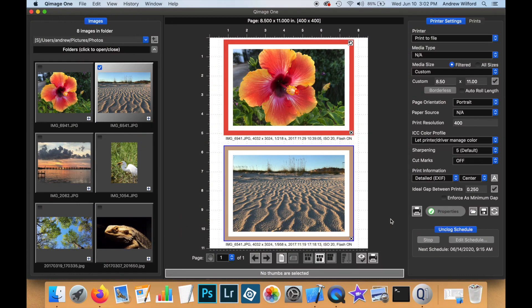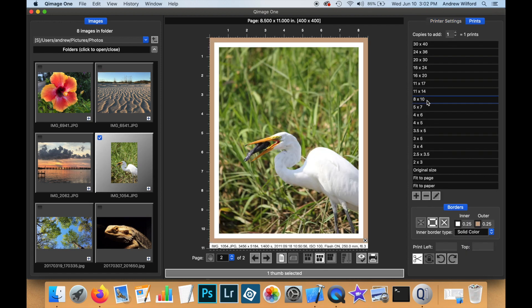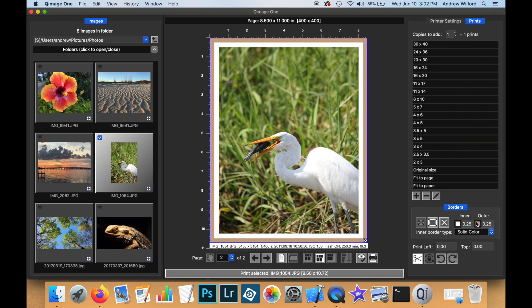Now, for the final part of this video, I just want to demonstrate how QImageOne outputs multiple pages. If I wanted to add this print as well at a higher size, and again, I'll go ahead and I'll pick the border for this print.